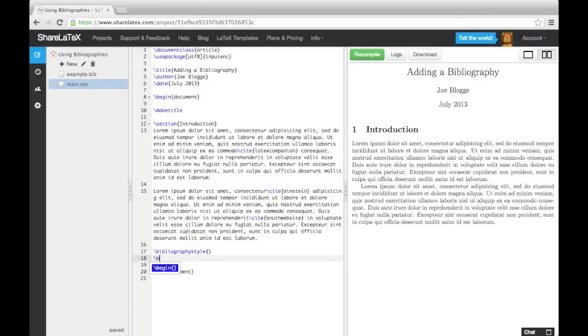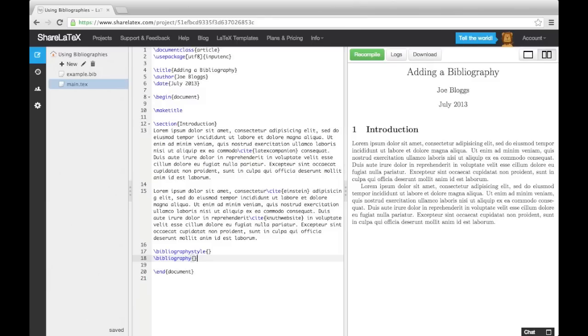Both of these commands need us to give them more information in the curly brackets. The bibliography style command needs us to enter a style name. There are several styles you can use, but we'll just use the plain style. You can find out more about other styles online.